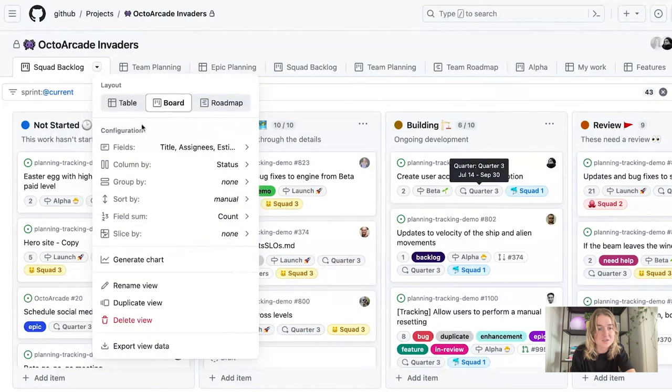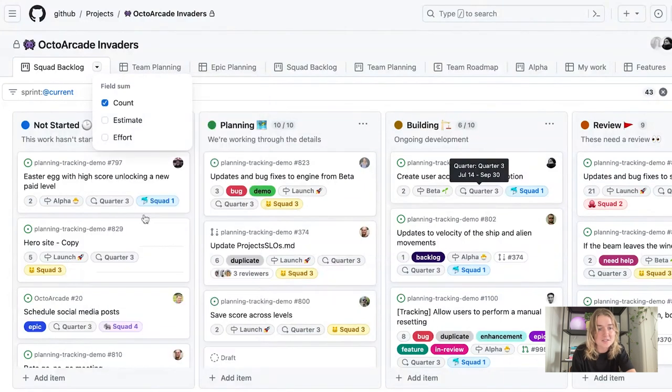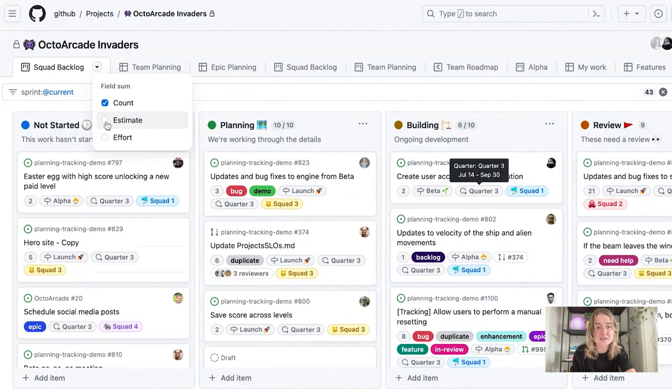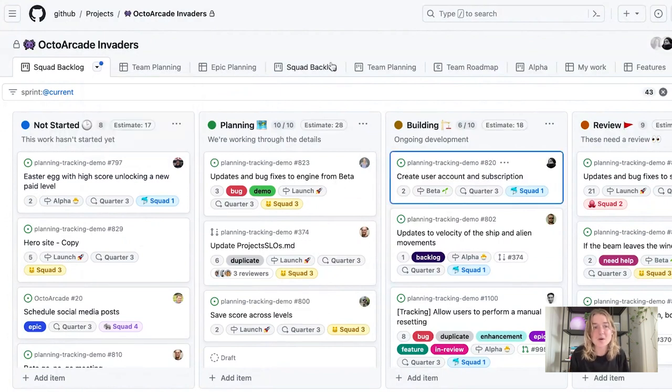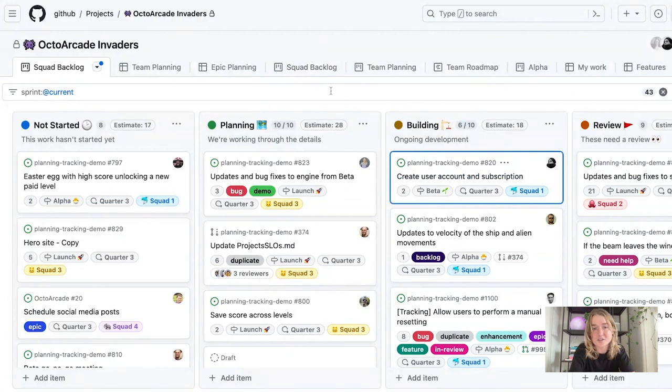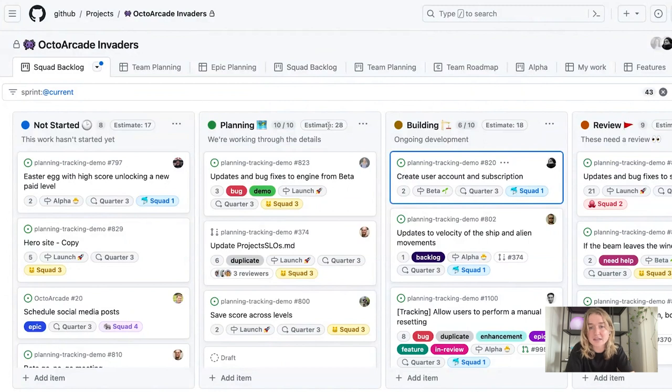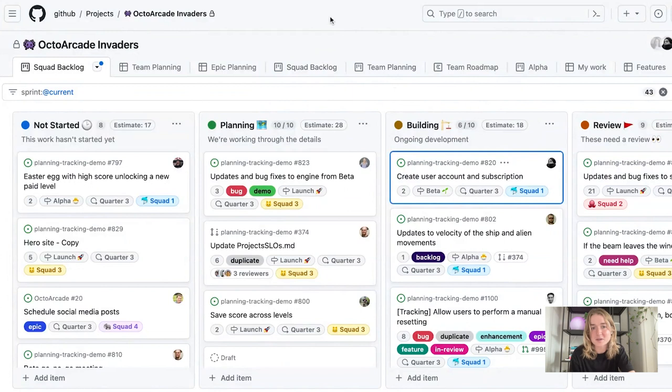If I navigate down to the view menu, I can go to this field sum count and I want to see the total estimates across all the items in a column. So what I can see now is the total estimate for each of the columns here. There's about 28 within the planning. There's 18 within the building. That seems all right for now. But if we need to make any adjustments, we can do that in the future.